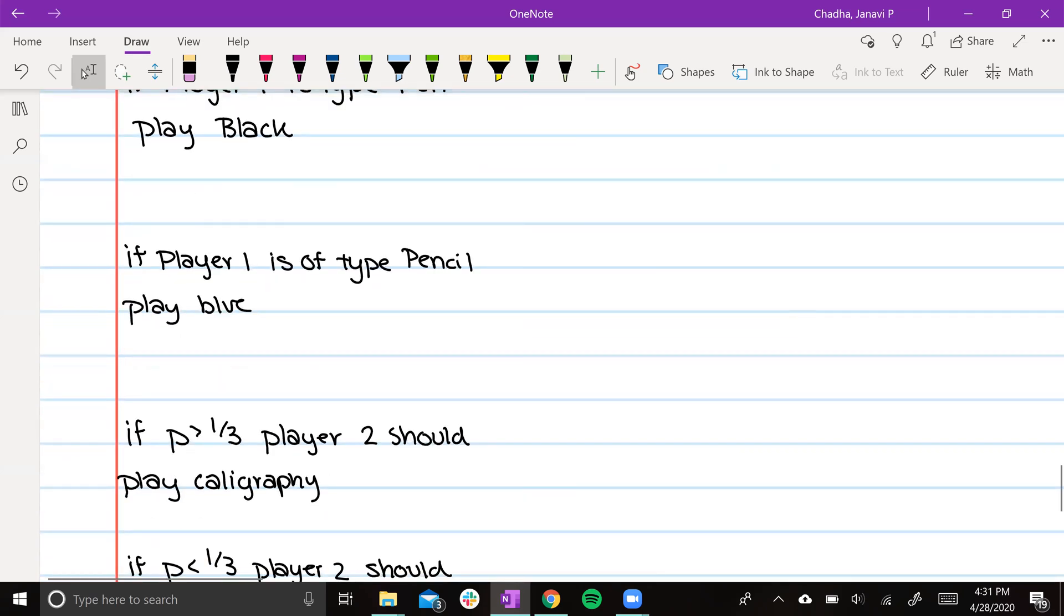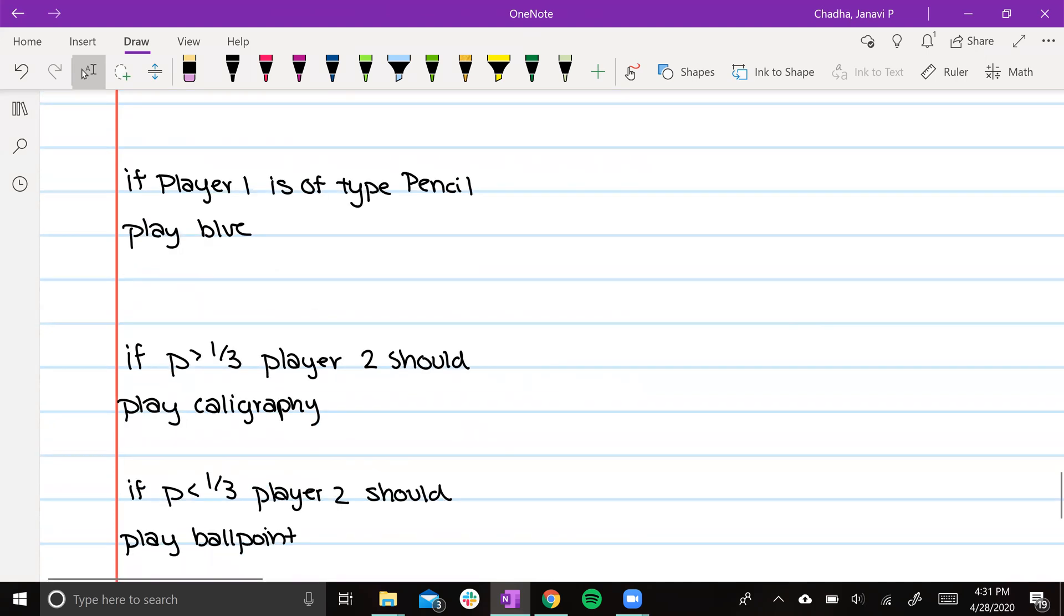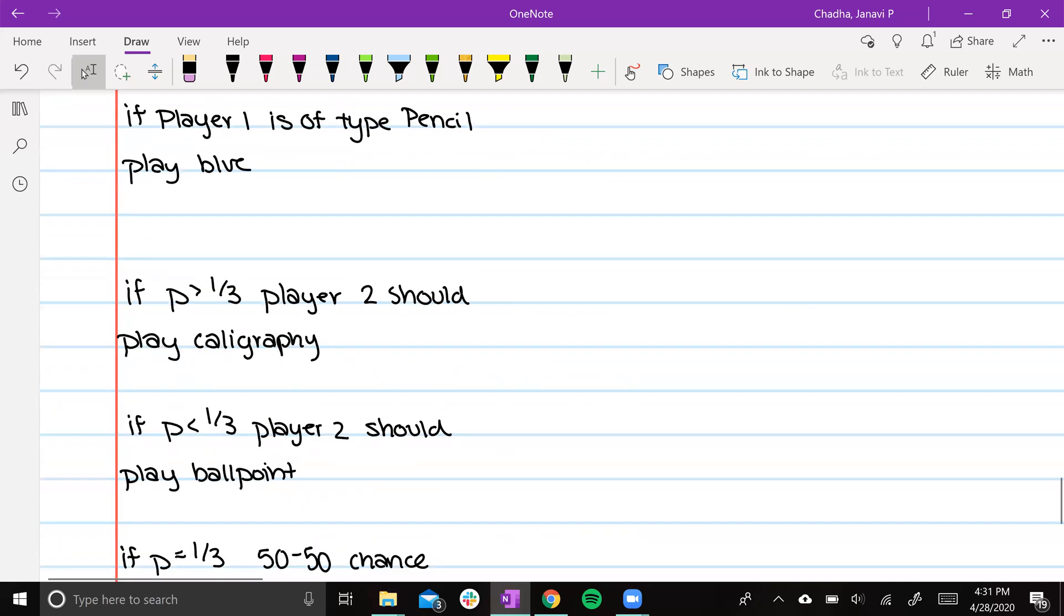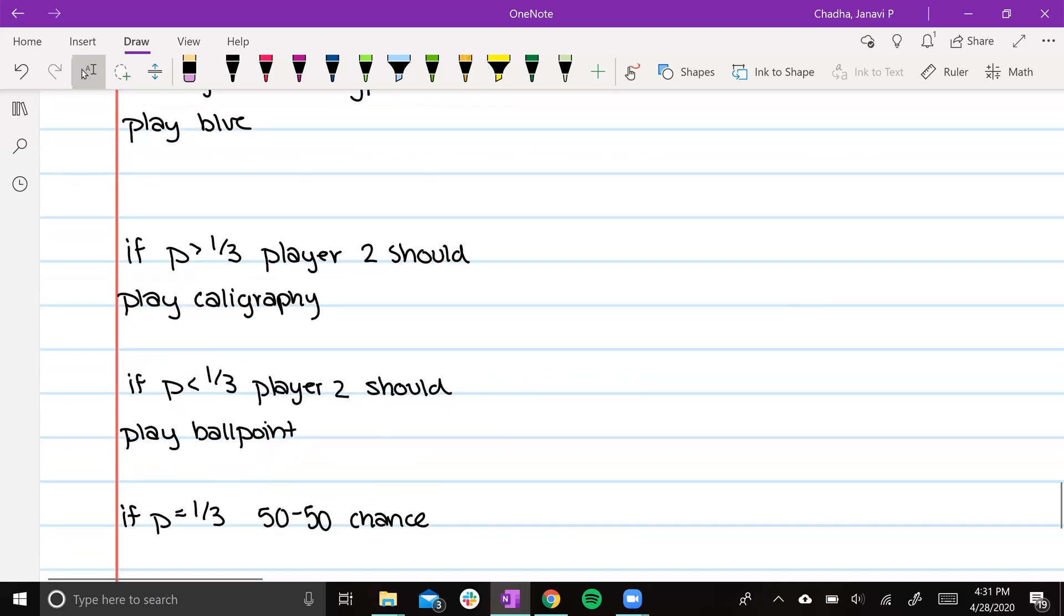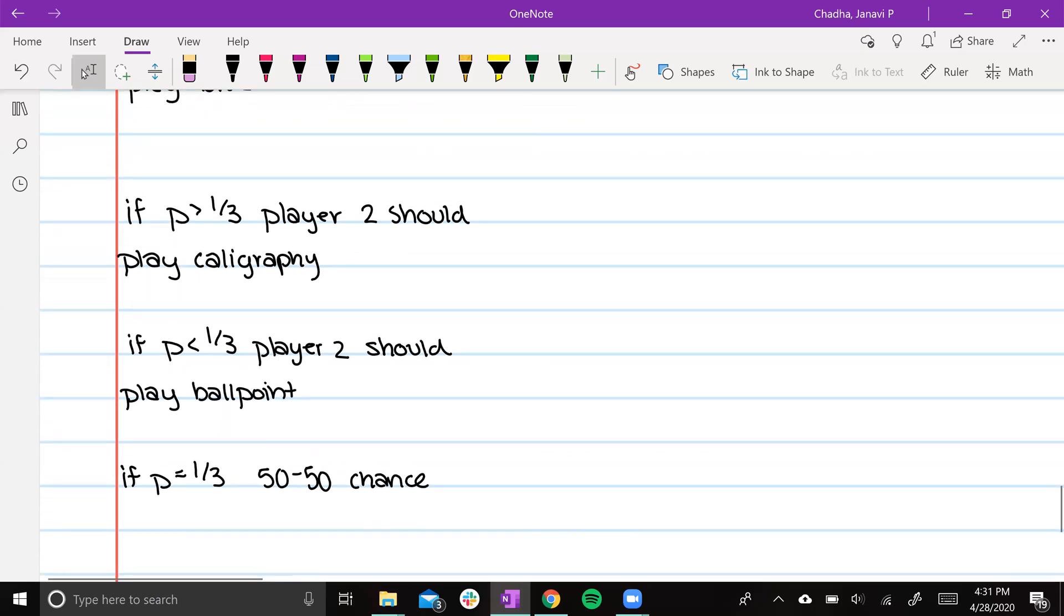If p, the probability that player 1 is type pen, is greater than a third, player 2 should play calligraphy. If p is less than a third, player 2 should play ballpoint. If p is equal to a third, there's a 50-50 chance, and player 2 can mix freely between calligraphy and ballpoint, their two options. This is our Bayesian Nash equilibrium.